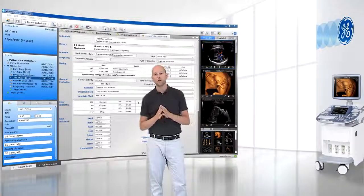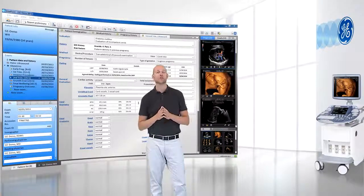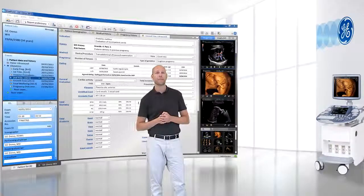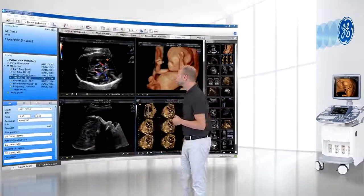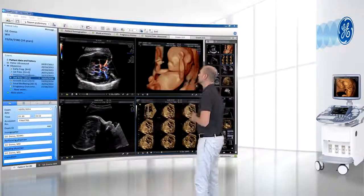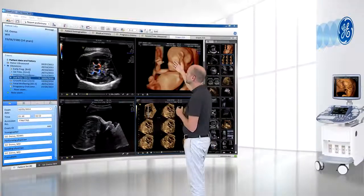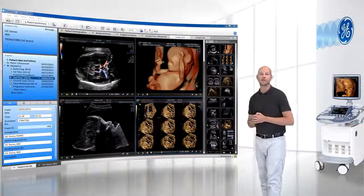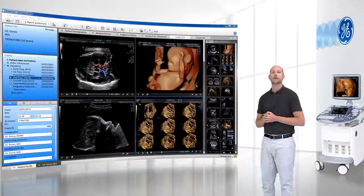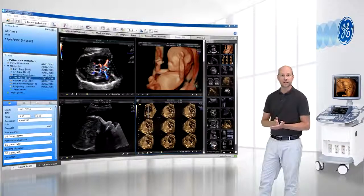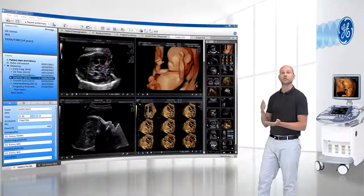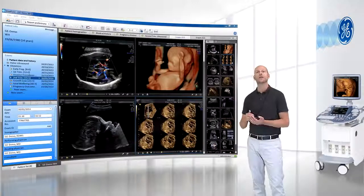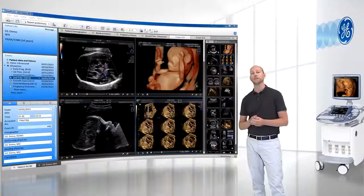Do you feel like you have all your images securely stored and available to you where and when you need them? With the Viewpoint Image Viewer, you have all your images, clips, and volumes available to view in a customizable interface, giving you the possibility to use tools such as measuring images, annotating, as well as exporting anonymized images.